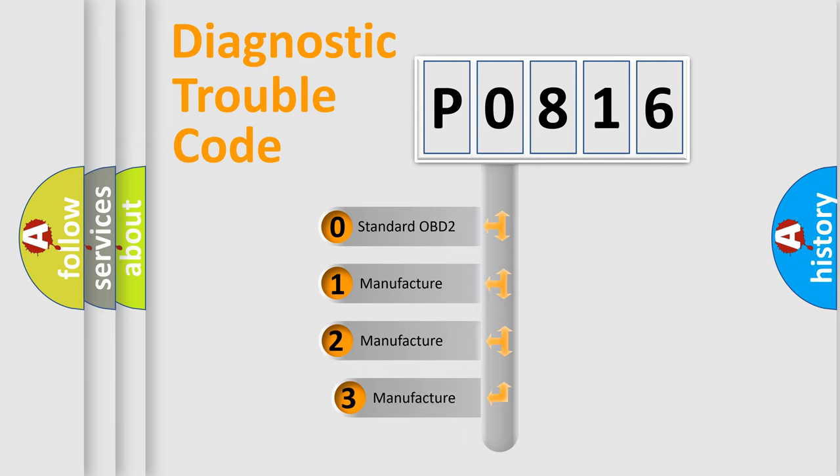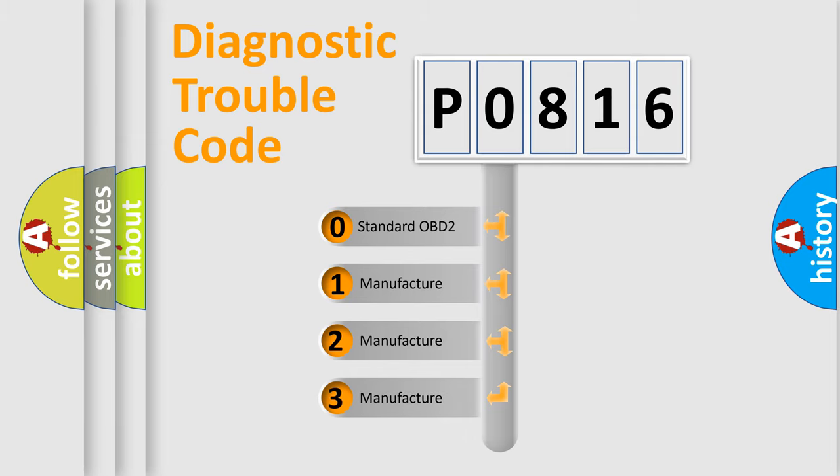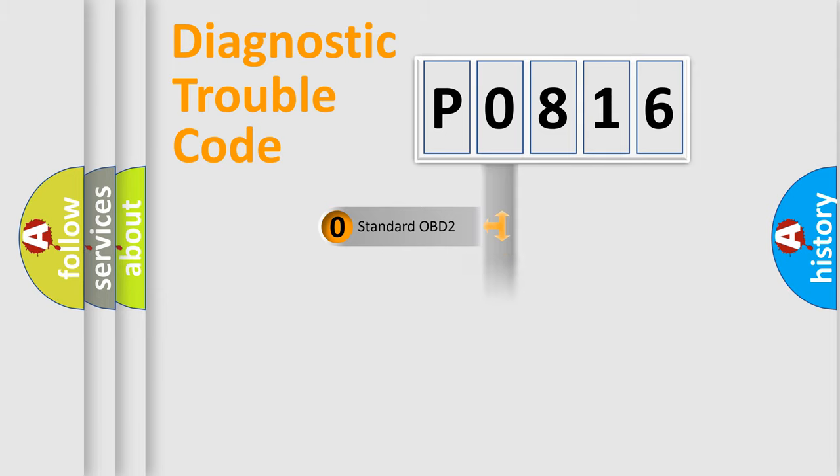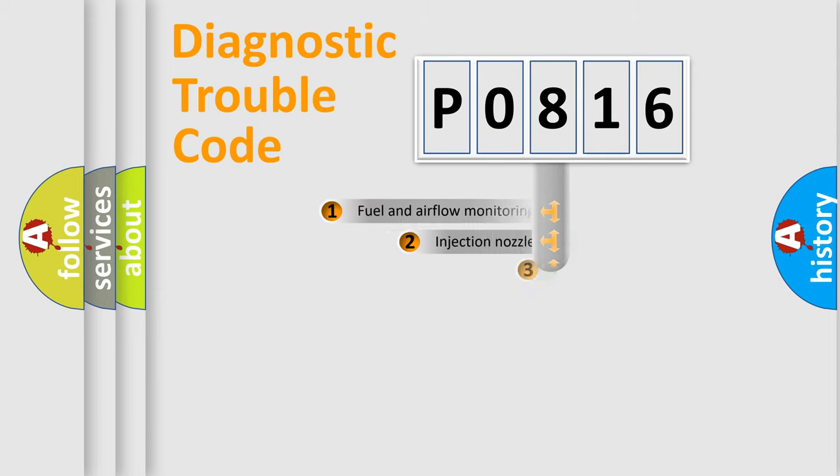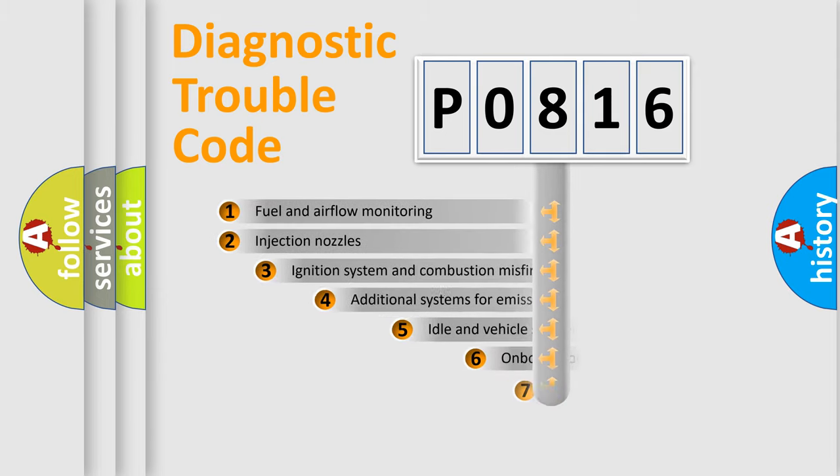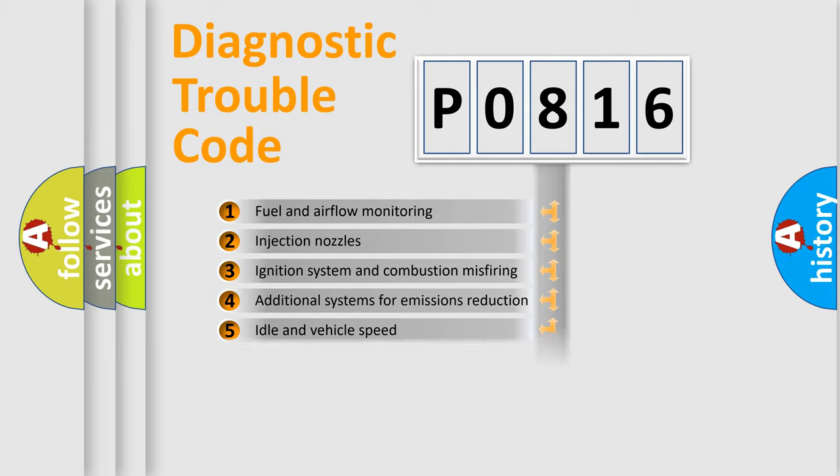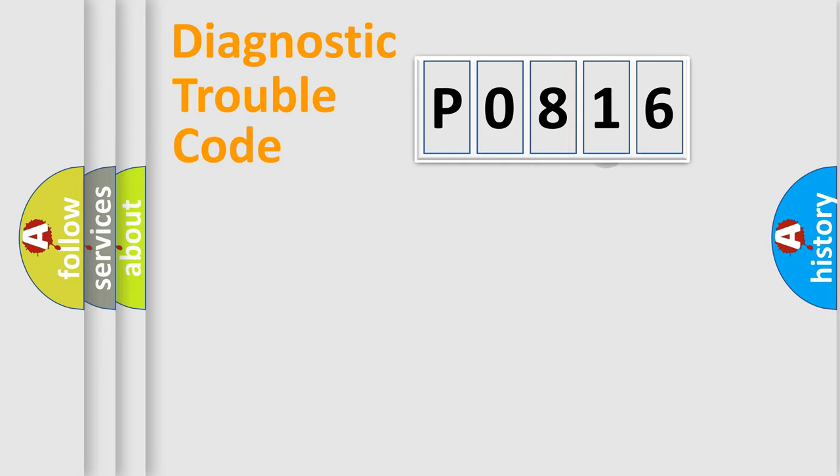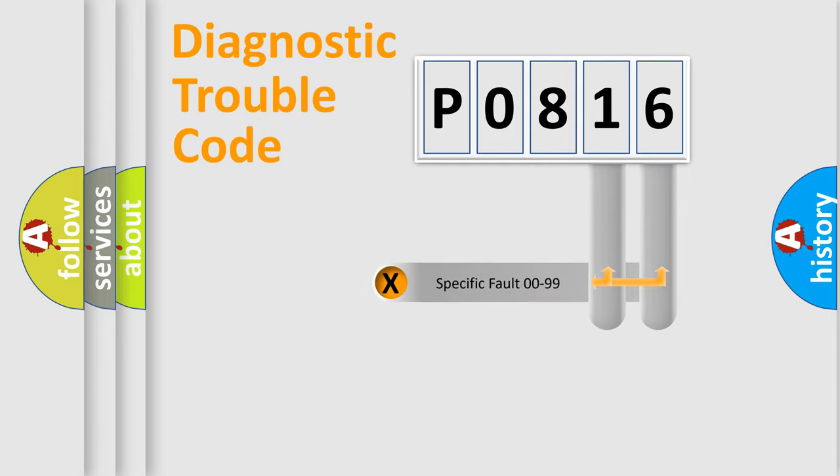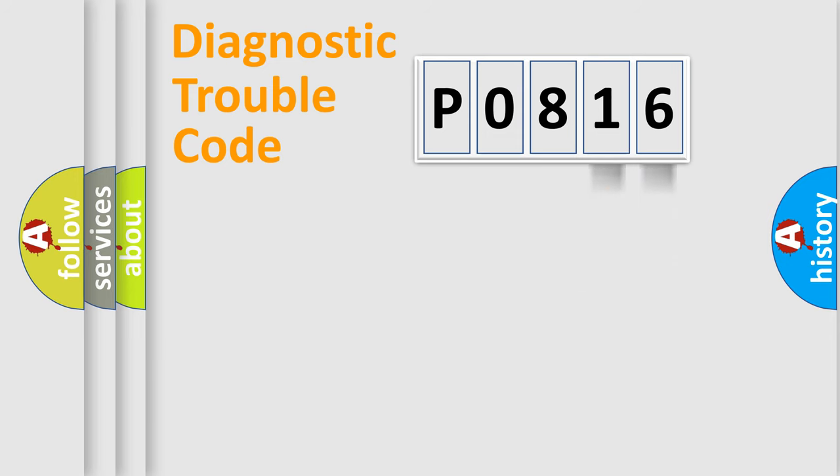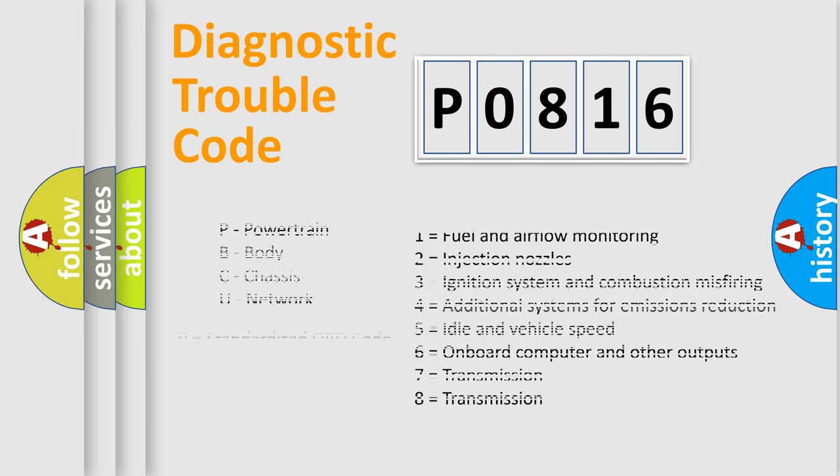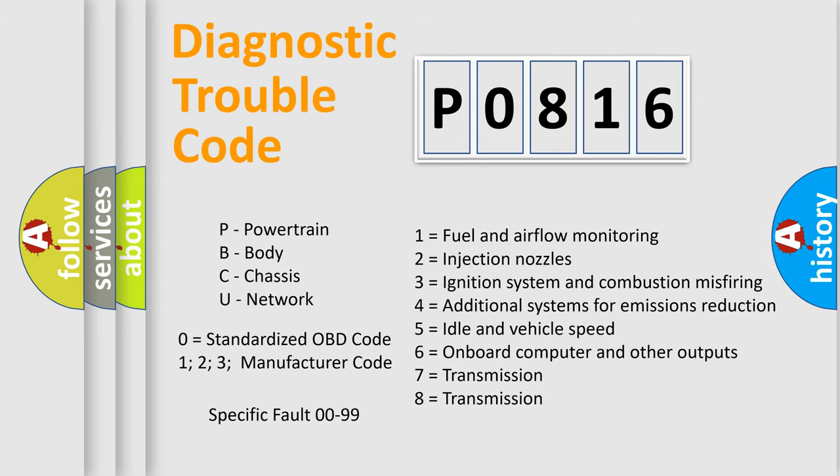If the second character is expressed as zero, it is a standardized error. In the case of numbers 1, 2, 3, it is a car specific error. The third character specifies a subset of errors. The distribution shown is valid only for the standardized DTC code. Only the last two characters define the specific fault of the group. Let's not forget that such a division is valid only if the second character code is expressed by the number zero.